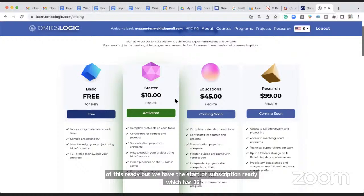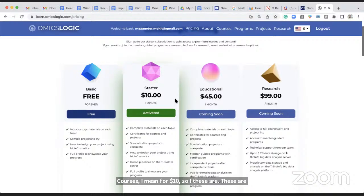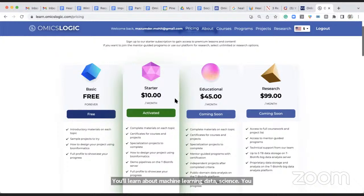These 36 courses help you understand not just one discipline but different types of omics data analysis, machine learning and data science, infectious diseases, cancer, microbiome research, and more — and you can choose specializations within the subscription.